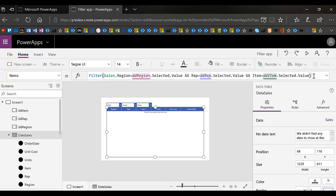And item equals drop down item selected value. So that's basically what your data table is going to need in order to filter it by the drop downs above.